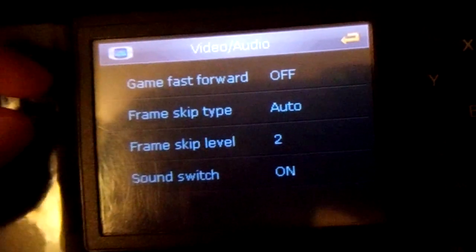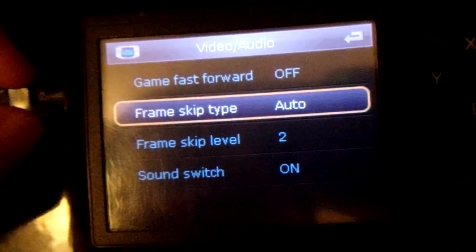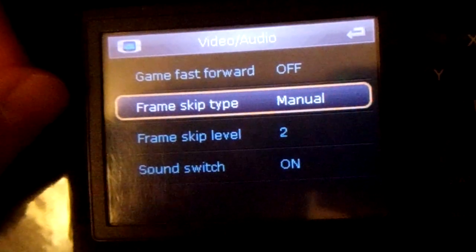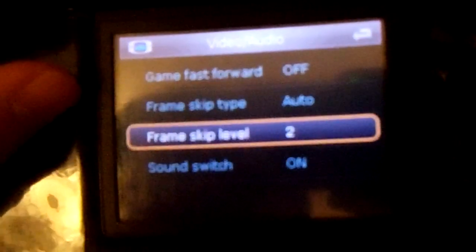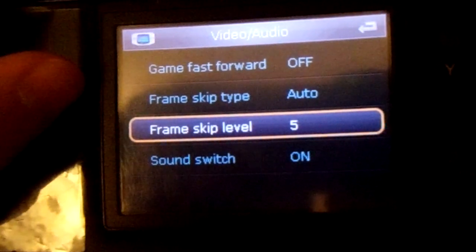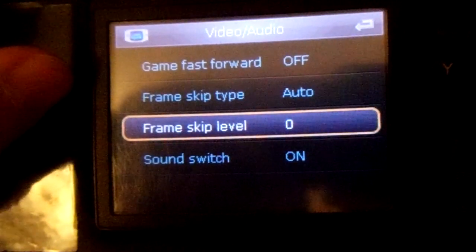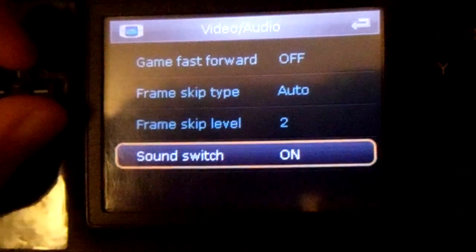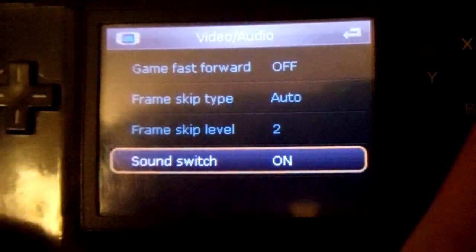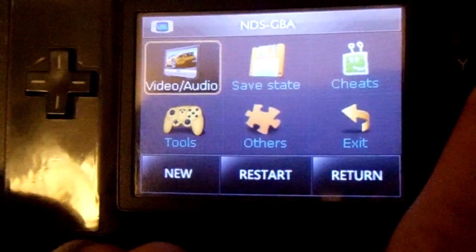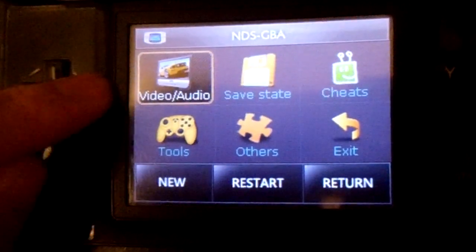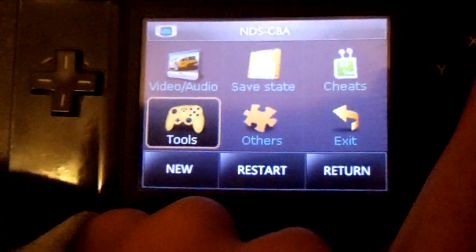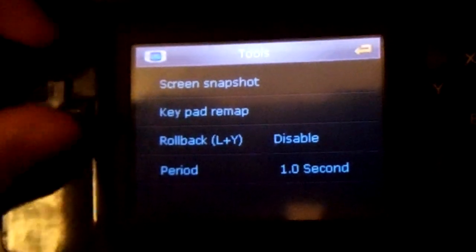So we have game fast forward, on and off. Frame skip type — auto or manual. And then frame skip level, which goes up to 9. And then the sound — you can toggle it on and off. It sometimes speeds up games, though it's not a definite thing.